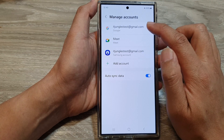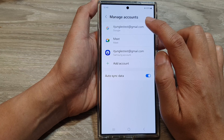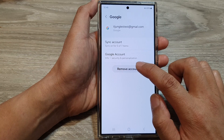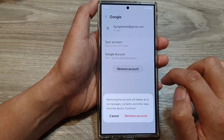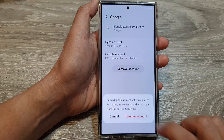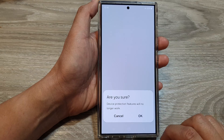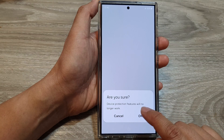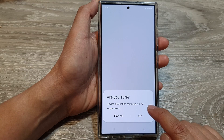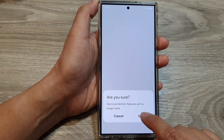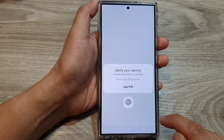So here, I'm going to tap on this Google account, then tap on Remove Account, then tap on Remove Account again. It will ask: are you sure? Device protection features will no longer work. If you are sure, tap on the OK button.